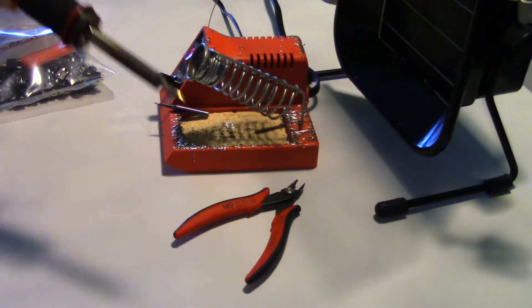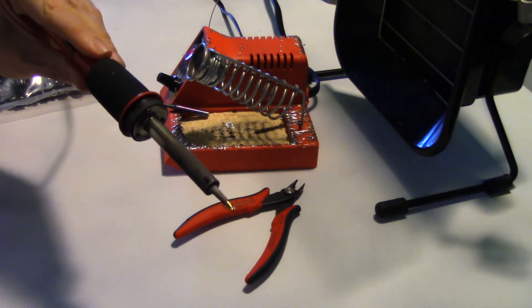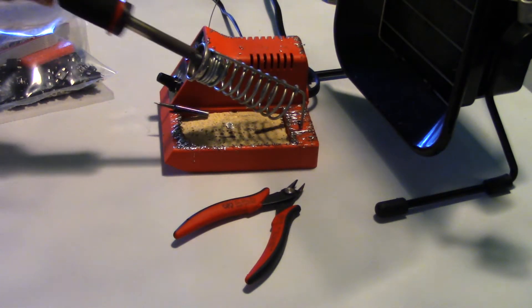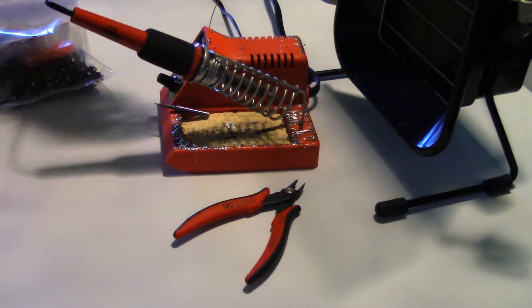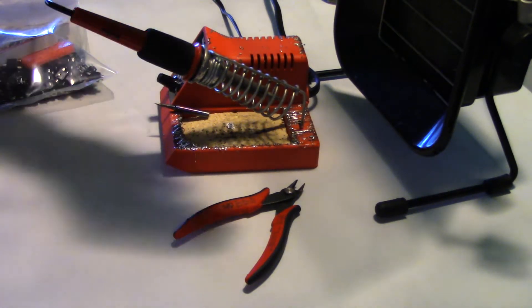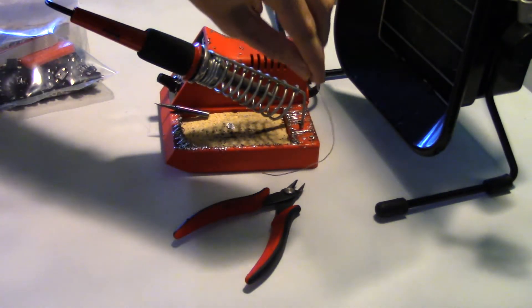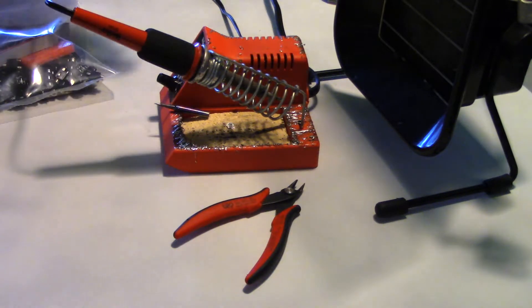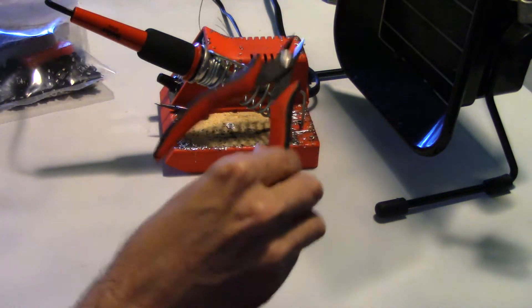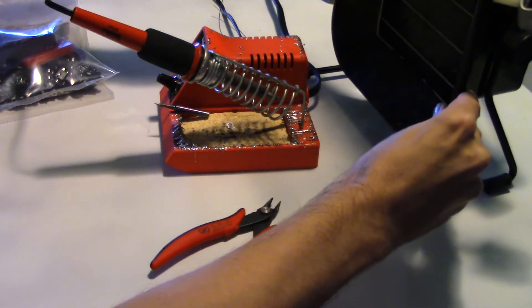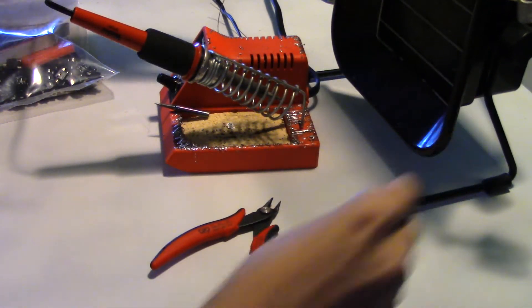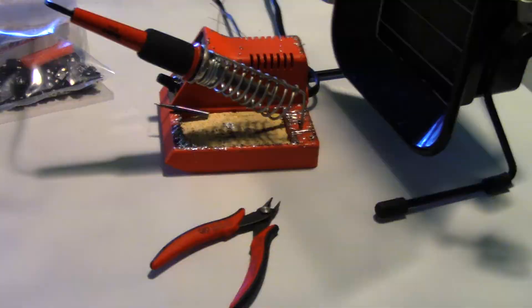Tools required are a soldering iron, solder, wire cutters, and a fume extractor is always recommended.